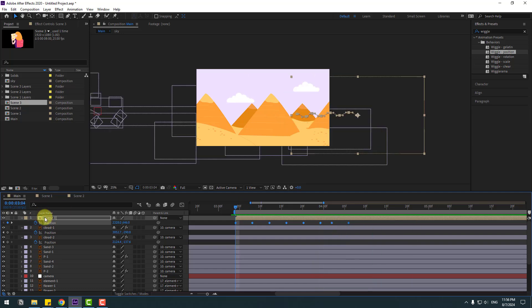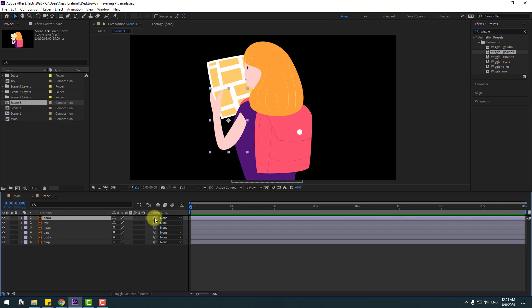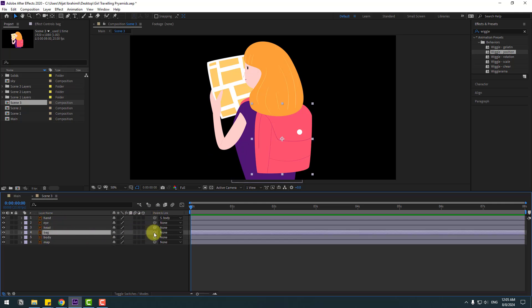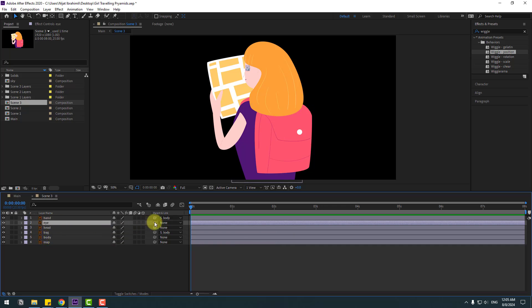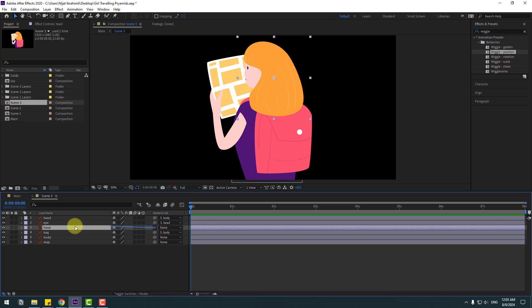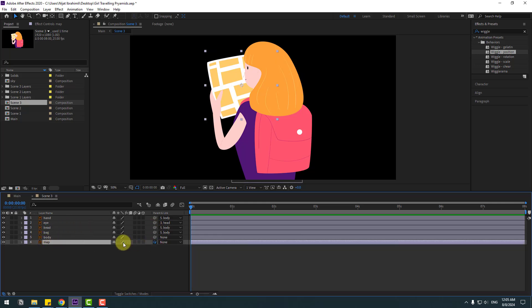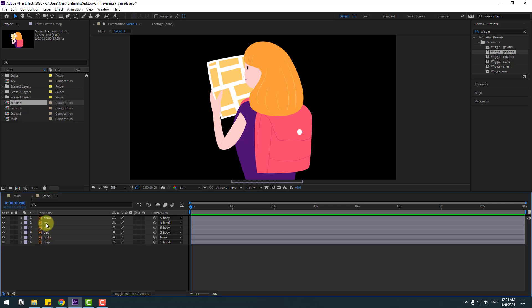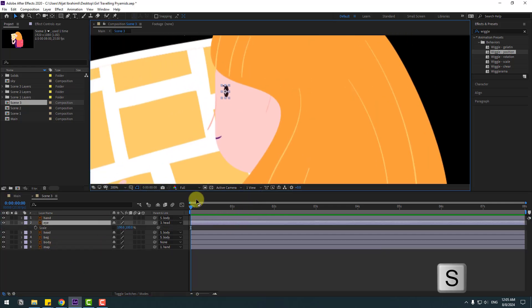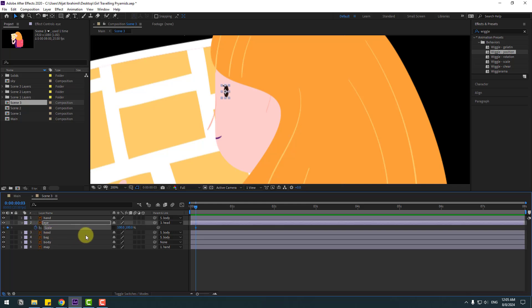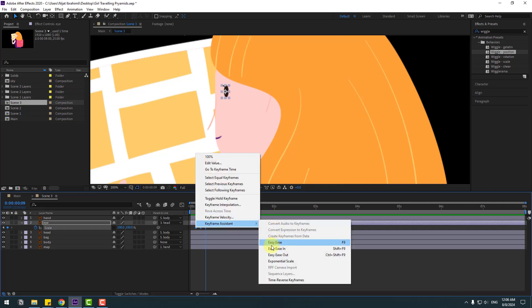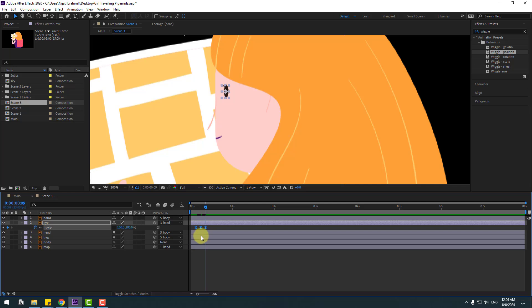Open Scene 3's composition. Link the Hand layer to Body, link Back to Body as well, link the Eye layer to the Head layer, link Head to Body, and link the Map layer to Hand. Select the eyes and zoom in. Press S, create a new scale keyframe, go three frames ahead, change scale to 5, go another three frames and change scale to 100%, make them easy ease. Copy and paste the keyframes for more eye blink animation.